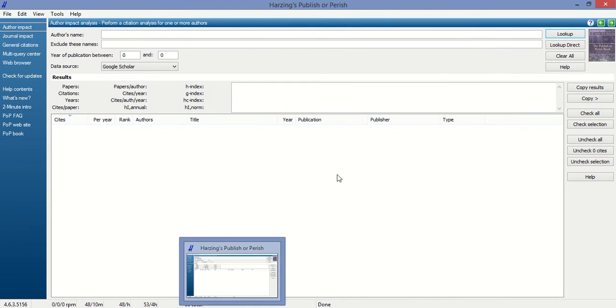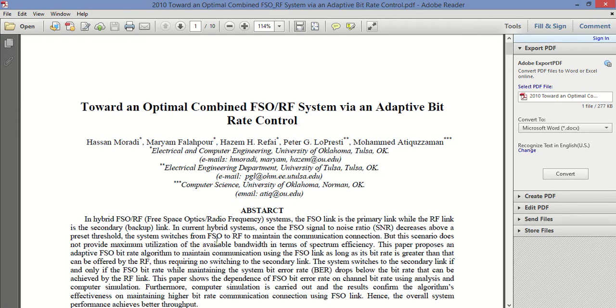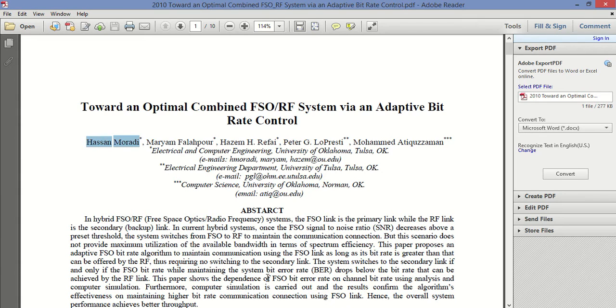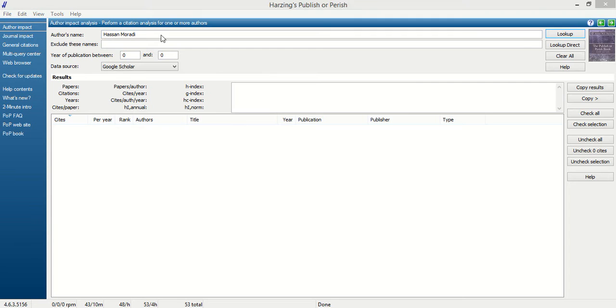This is the Publish or Perish software. If you want to find information about an author, just copy and paste their name here. At this time, the source of information is Google Scholar, and then press enter.